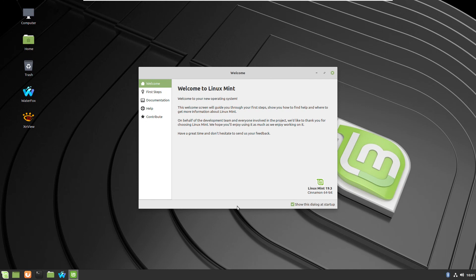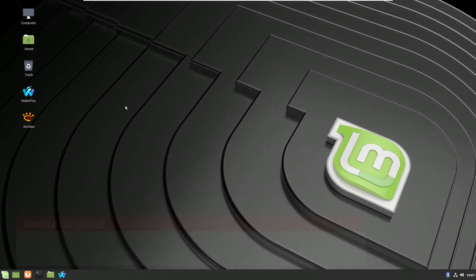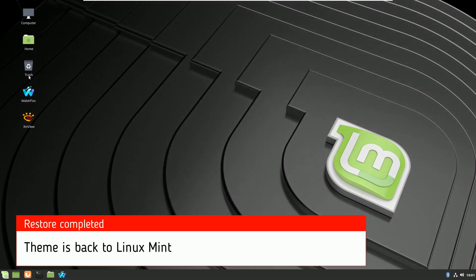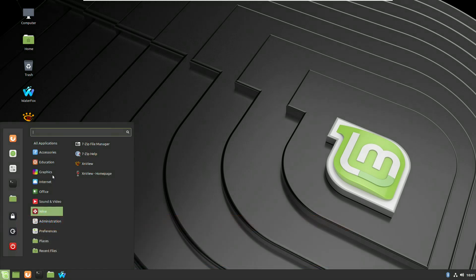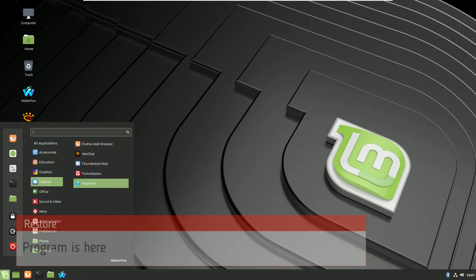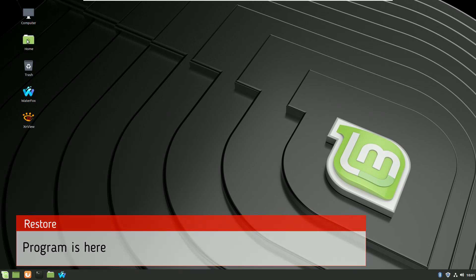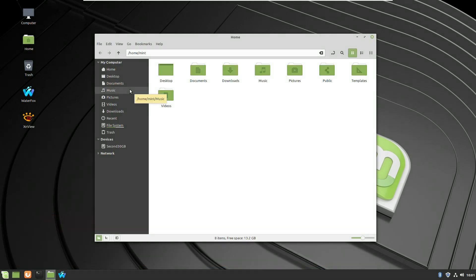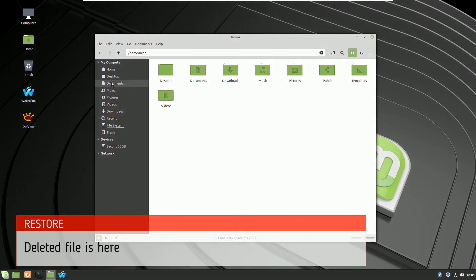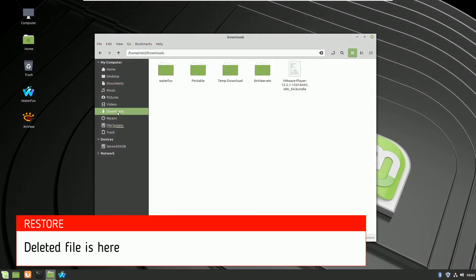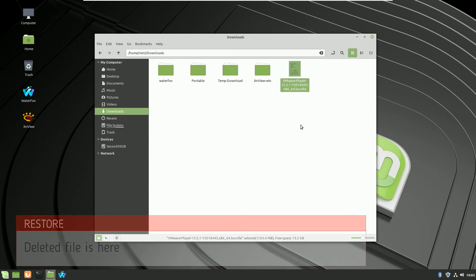As you can see, it's back to the native Linux Mint theme. Let's check the file and the program. Thunderbird Mail is here, so has been restored completely. And my file which I deleted with VMware is here as well.